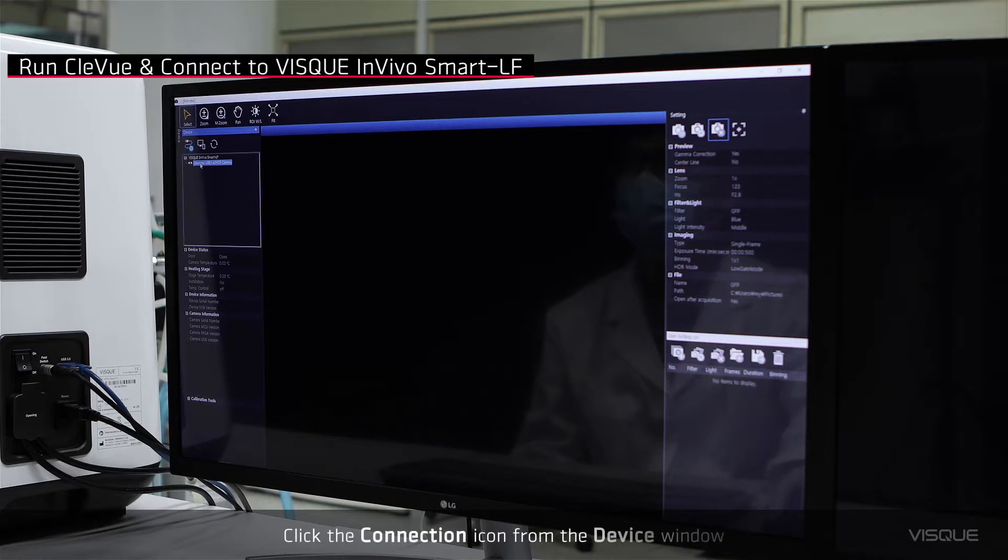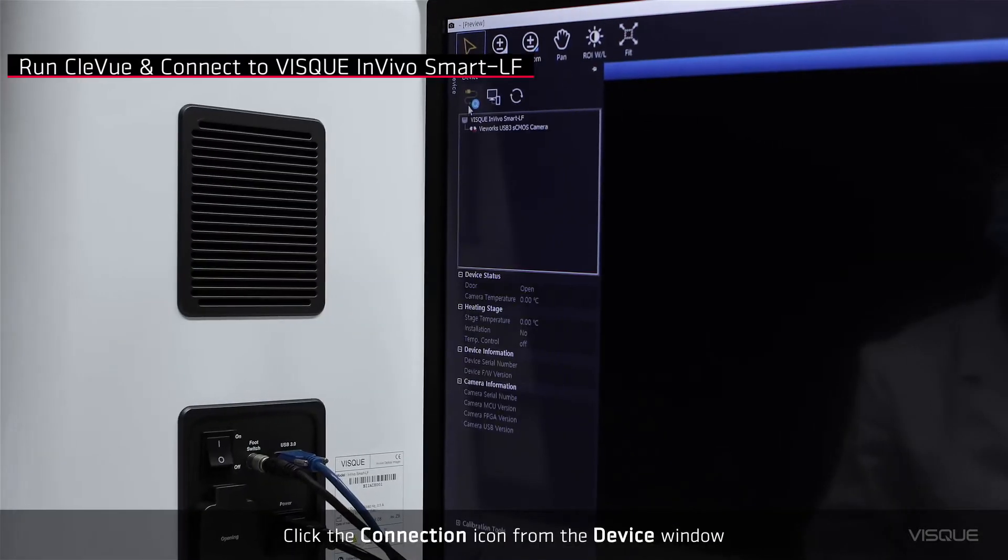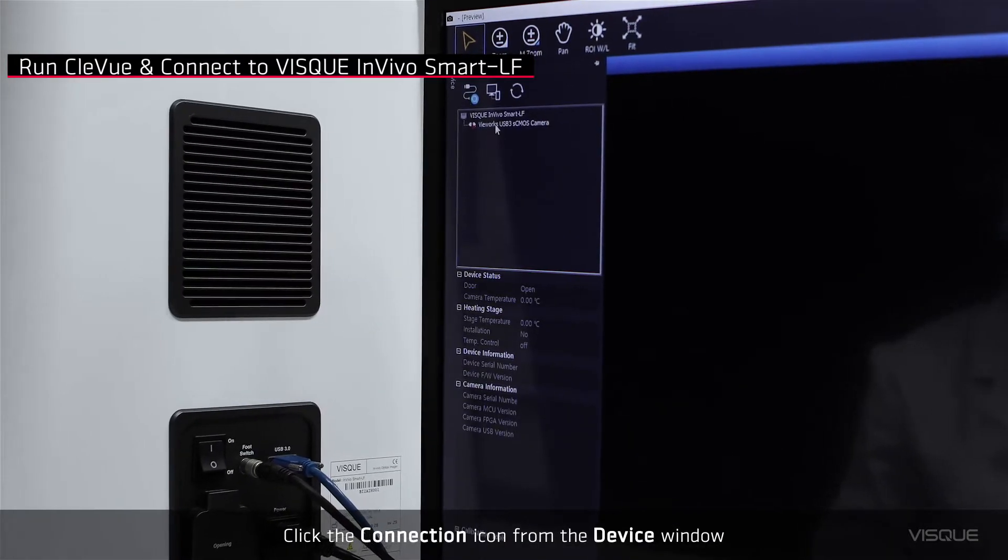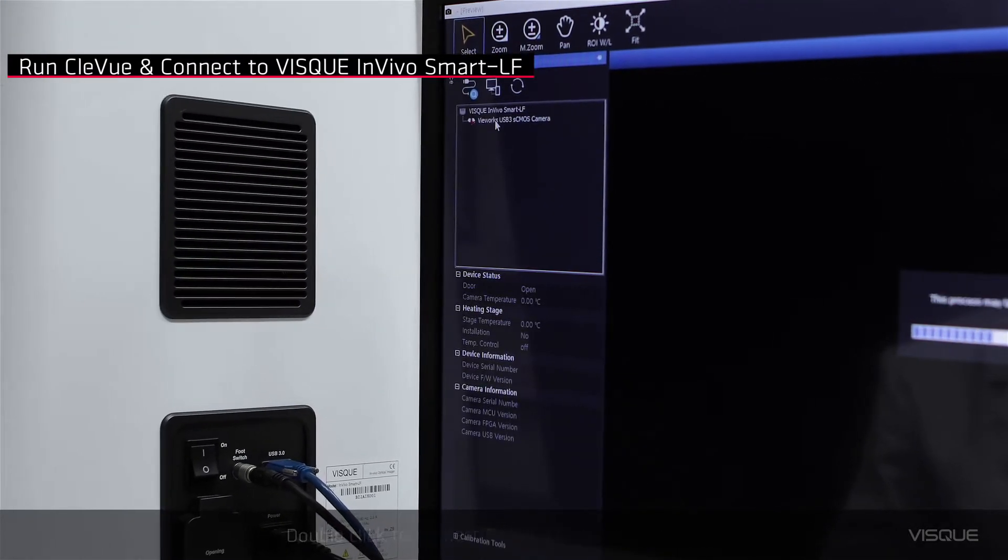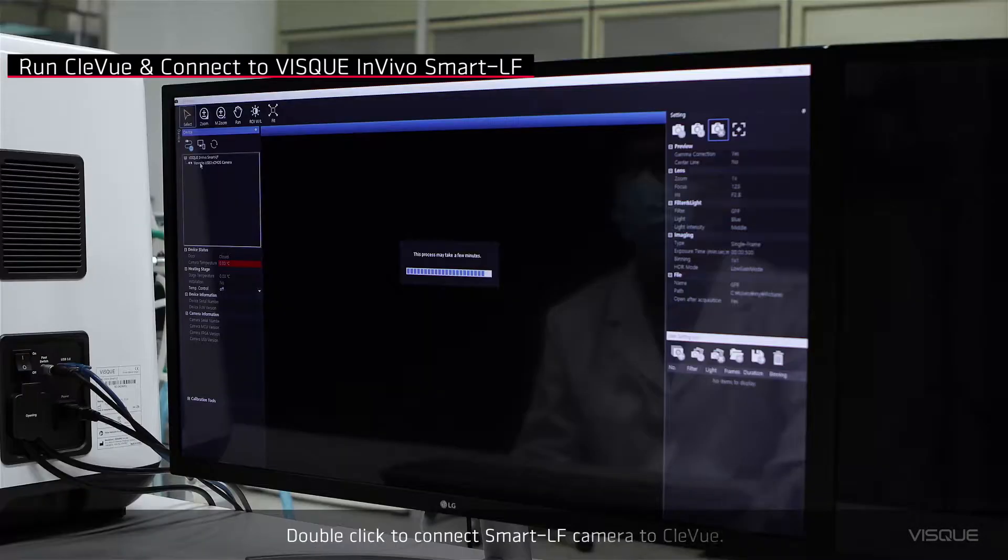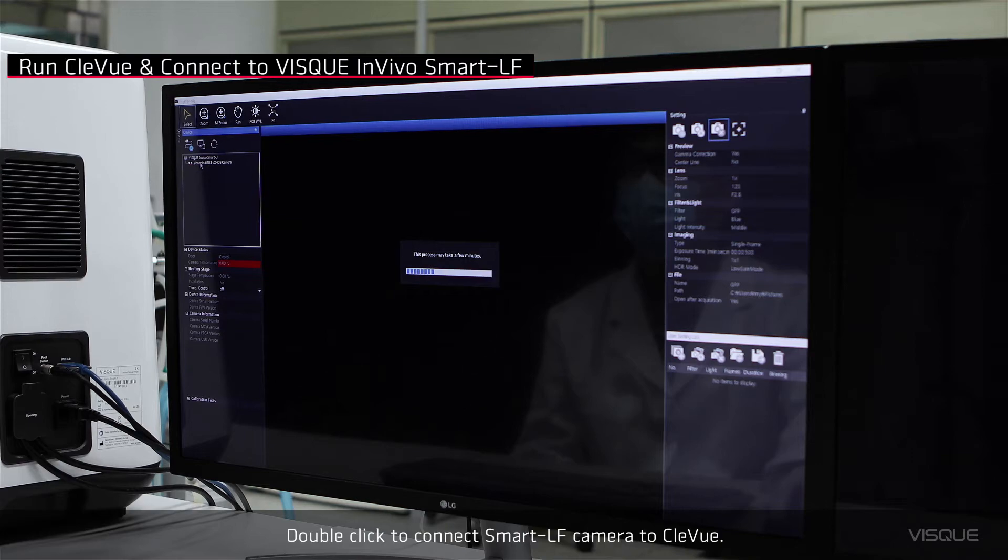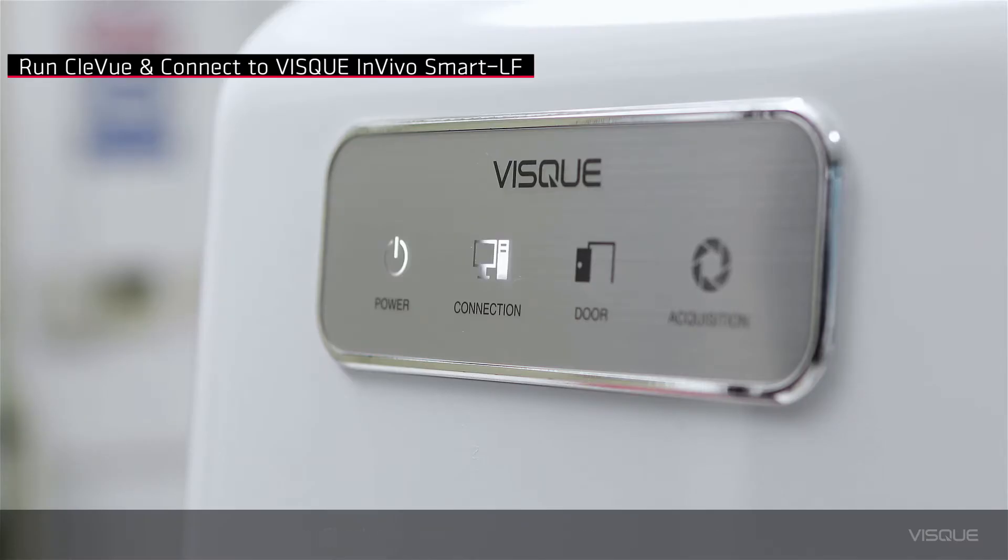Click the connection icon from the device window. Double-click to connect Smart LF camera to CleView. Check the connection button from the device.